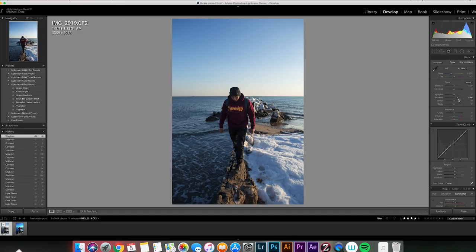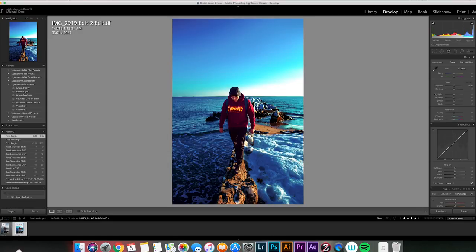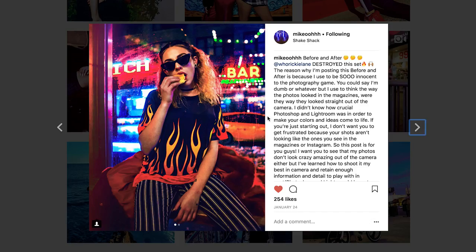I don't drag the shadows tool all the way to the right because it starts to look a little fake since it's only affecting the shadow side. Instead, I use the contrast tool and drag it to the left, because it affects the overall image and not just the shadows. I work my way down through all the tools, then go into Photoshop to finish the image. The main point I'm trying to get across is that this edit would not have been possible if I didn't shoot it correctly and retain enough information in camera.